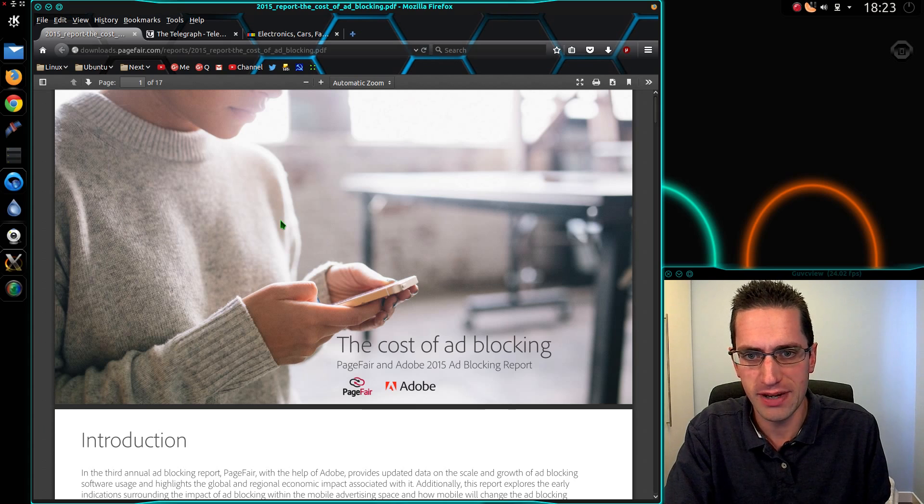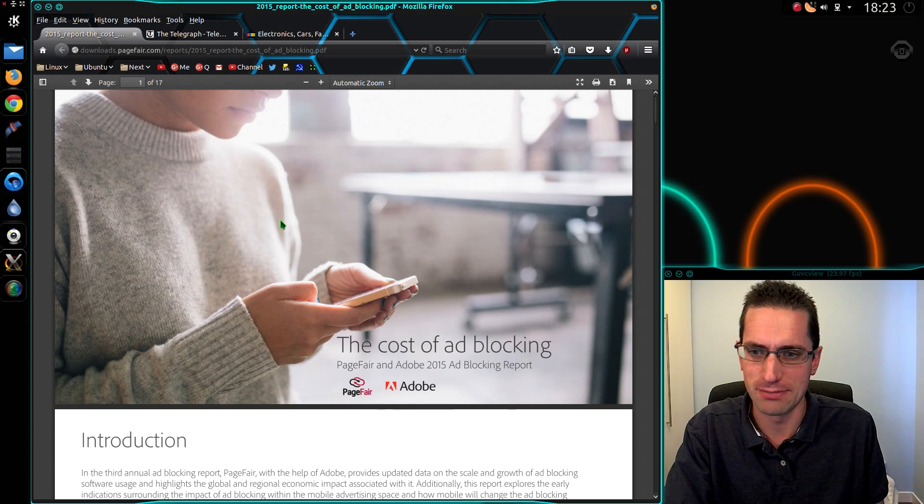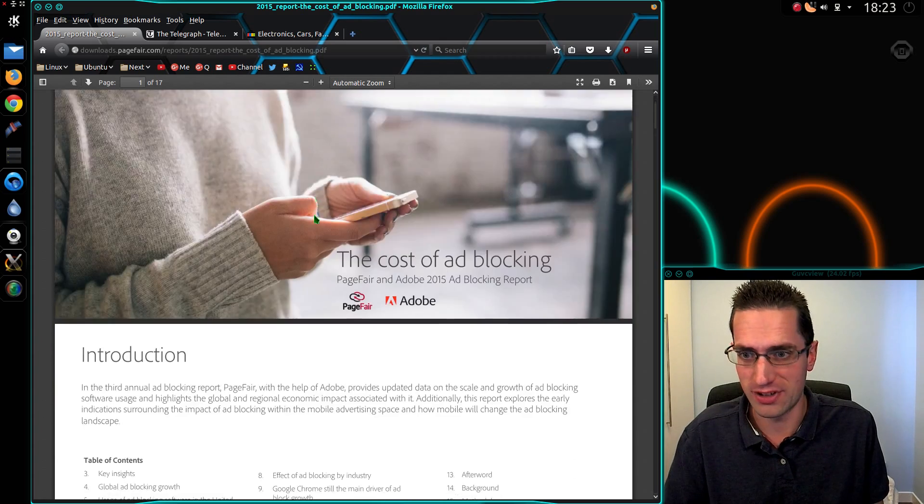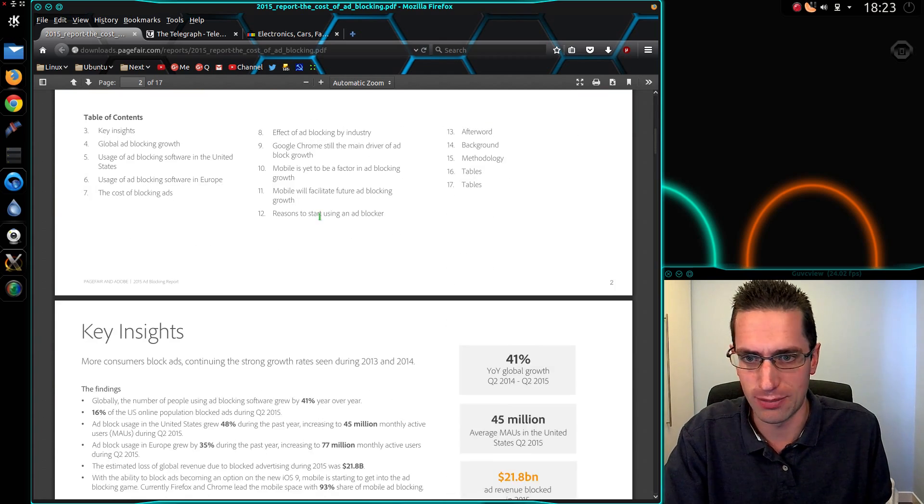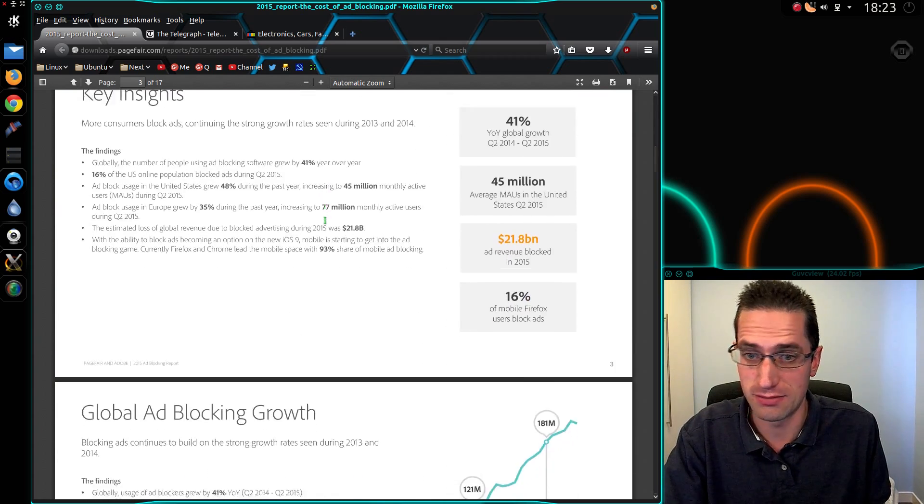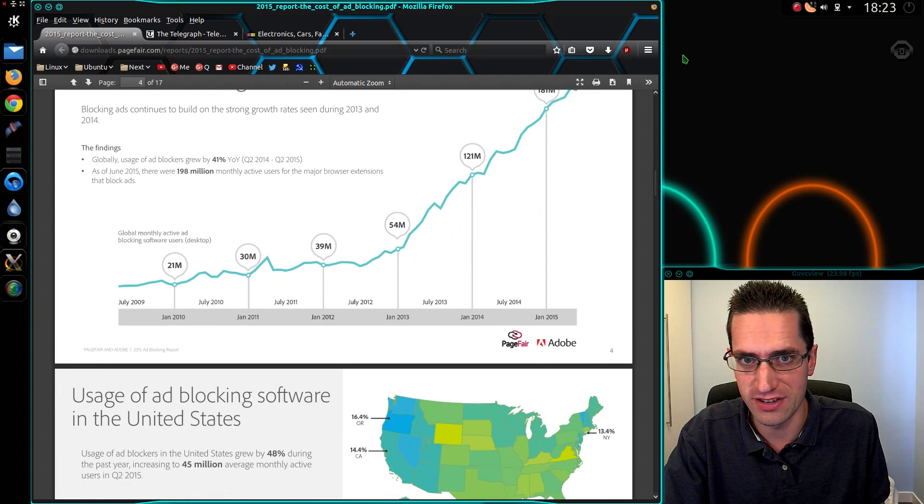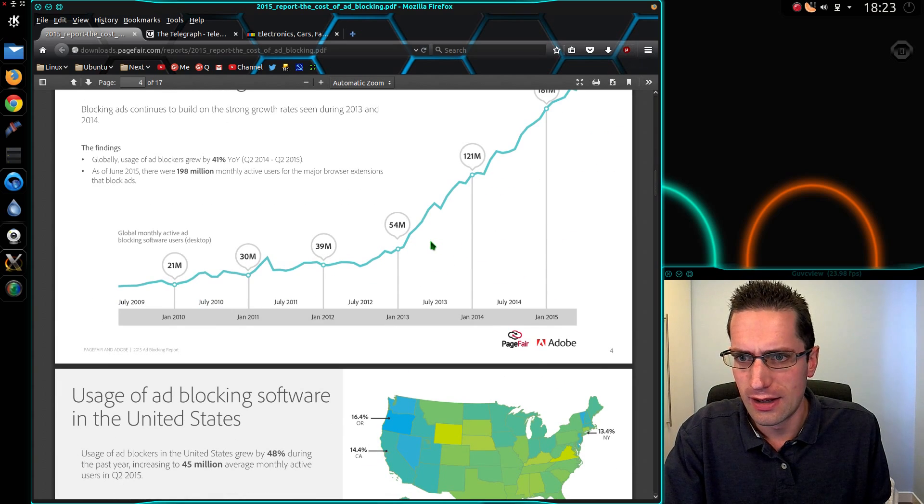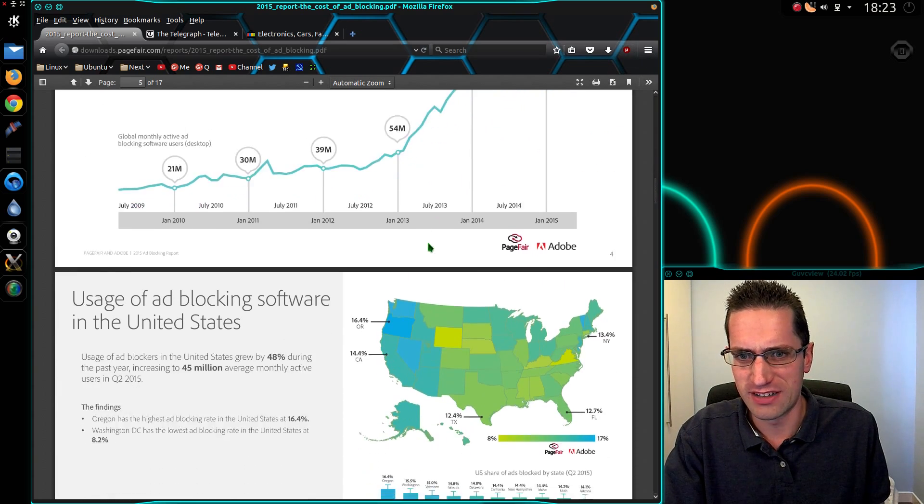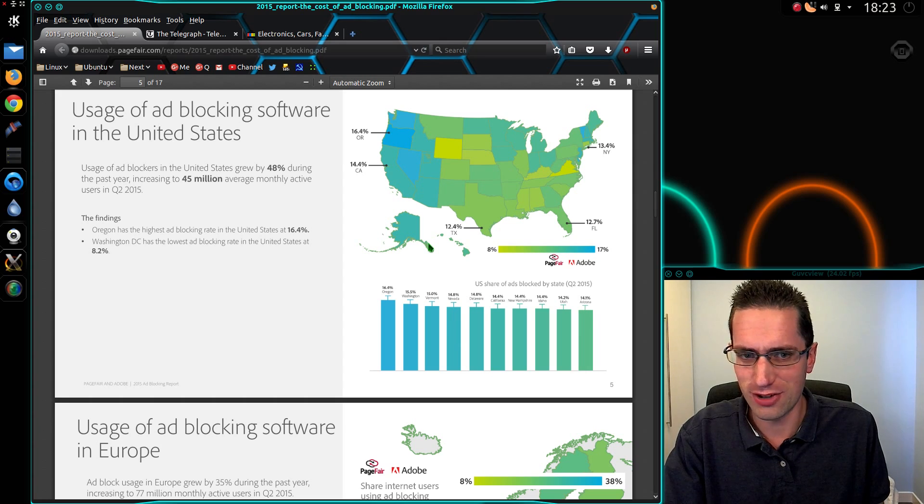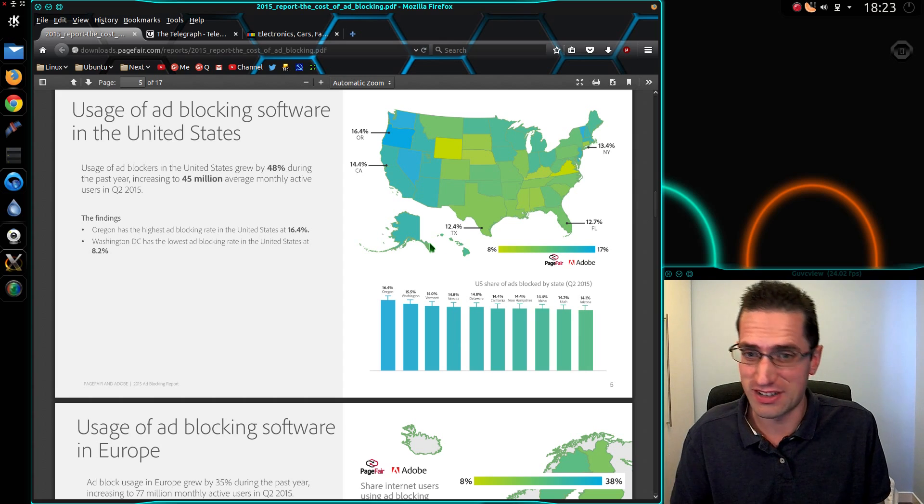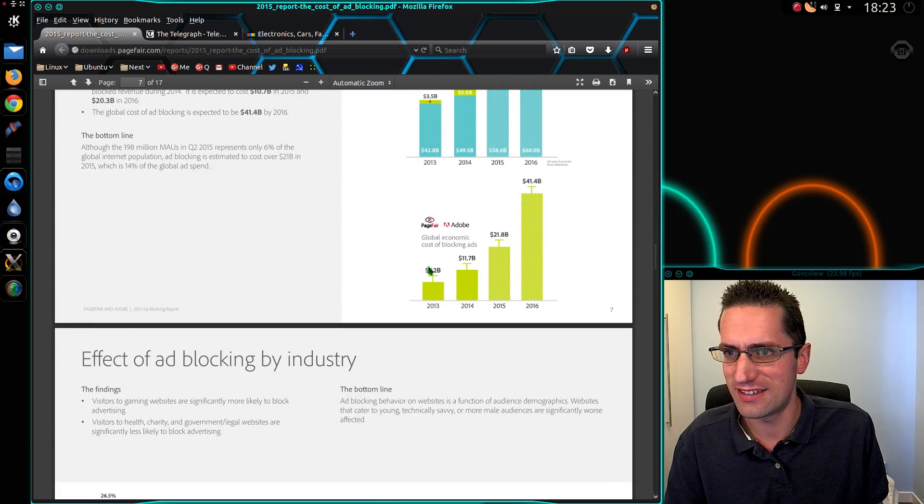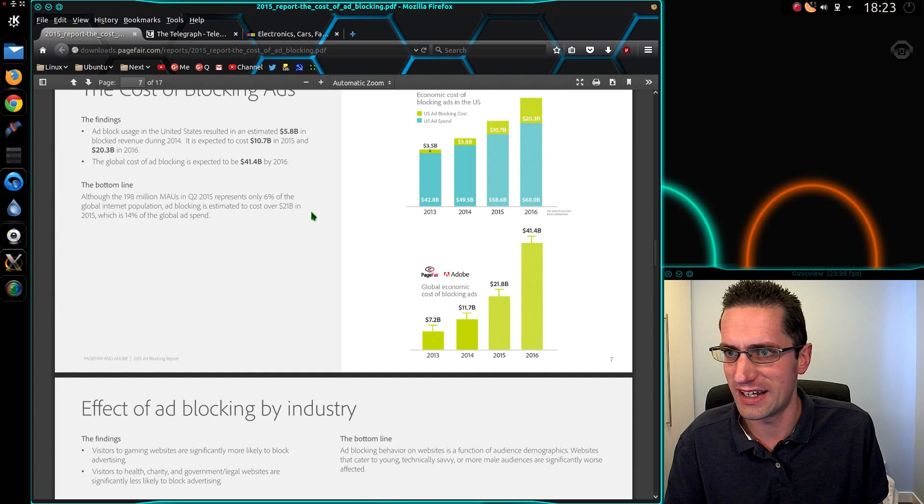I was reading this report from Pagefair about the cost of ad blocking. I know a lot of people are using ad blockers these days, Adblock Plus, and my personal favorite is Ublock. But I hadn't realized just how much it was costing them. You know it's going to be a fair bit, but let's just see how bad it is.